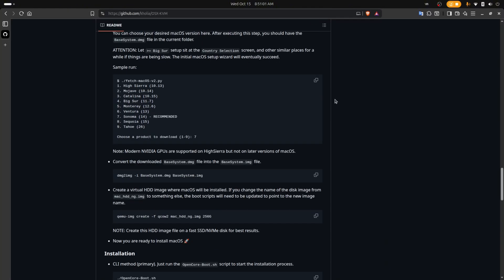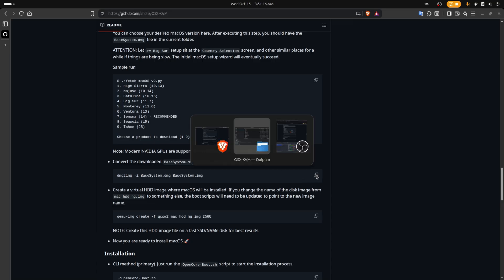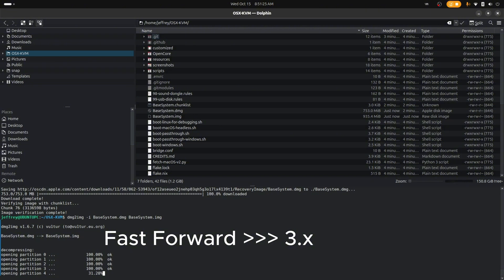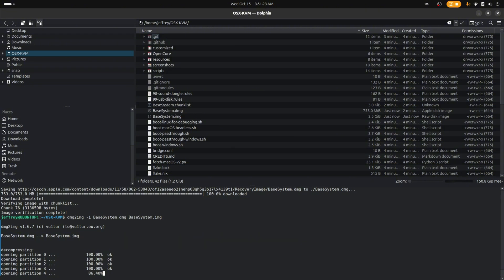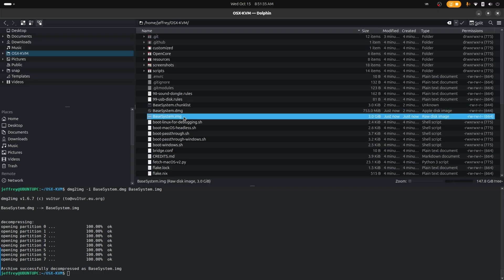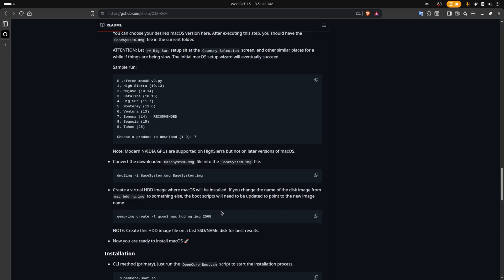Now from here the guide tells you to run the next command. We need to convert the base image to a .img file using dmg2img, which should already be installed from the first command we ran at the beginning. Let's run that and let it do its thing. There it is — it's done. Here's the original file and here's the converted one. Now it's a qcow2/img file.